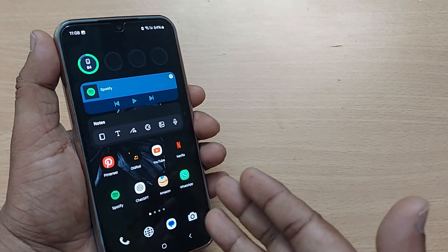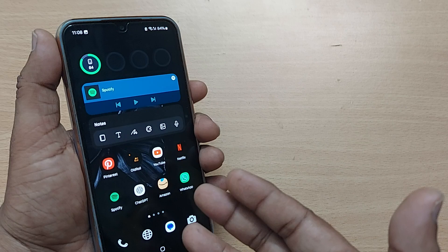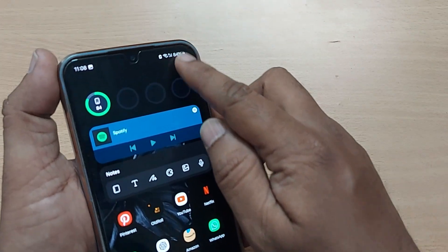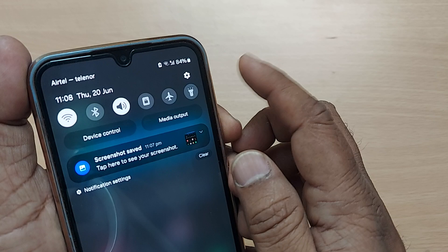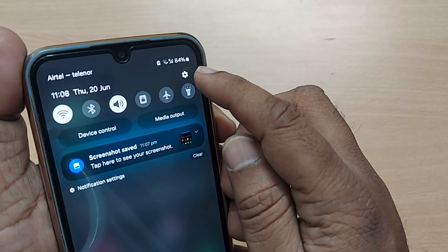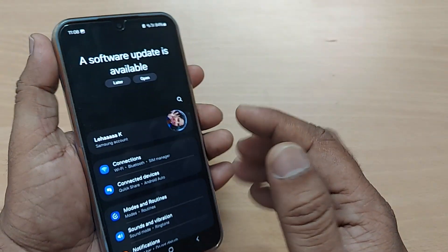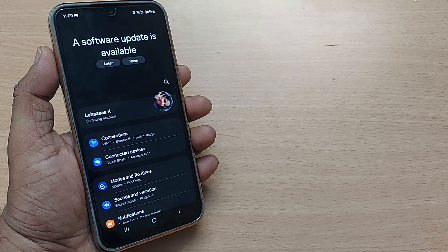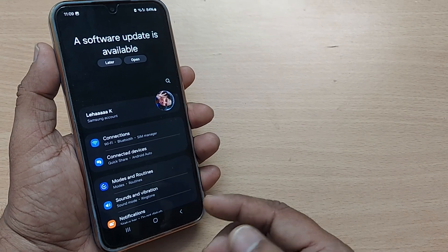If you are new to this channel, kindly subscribe, like and share the video. Without much delay, we can get into it. In the top right corner of our Samsung Galaxy phone, there is a Settings icon — tap it to fall into the Settings menu.